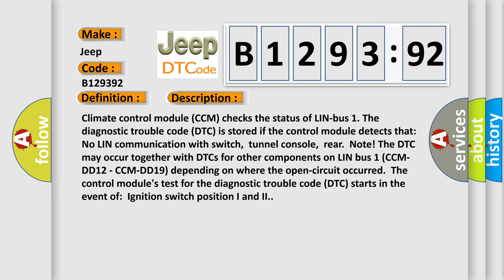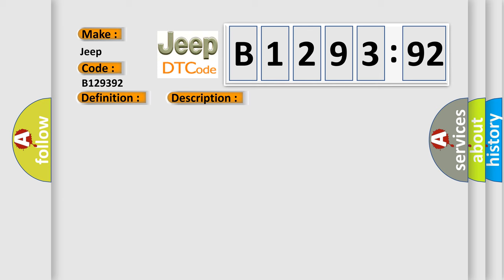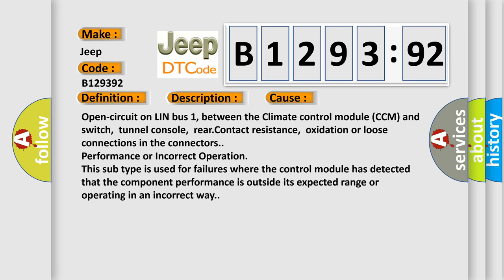The control module's test for the diagnostic trouble code starts in ignition switch positions I and II. This diagnostic error occurs most often in these cases: